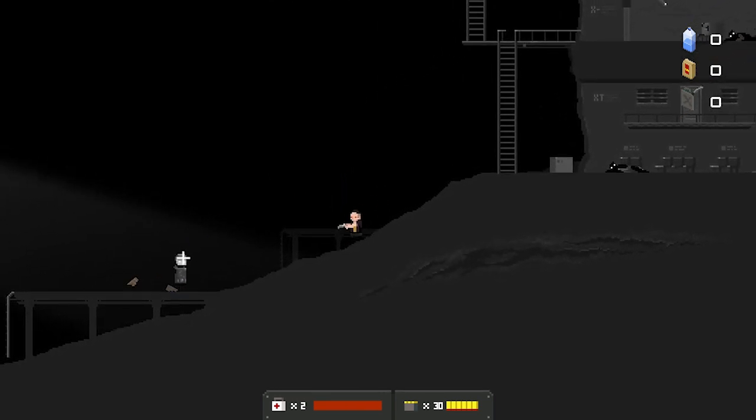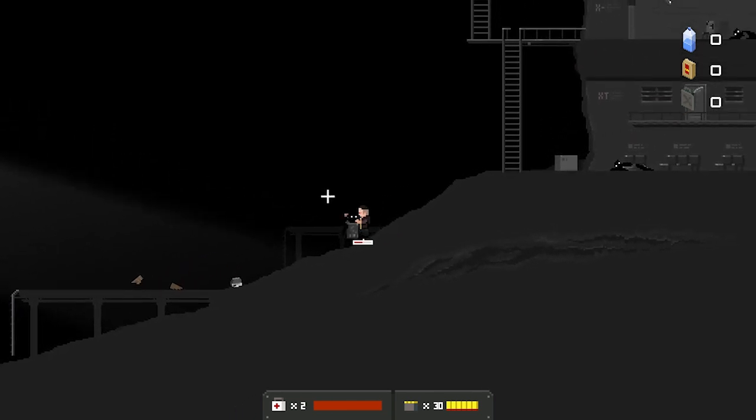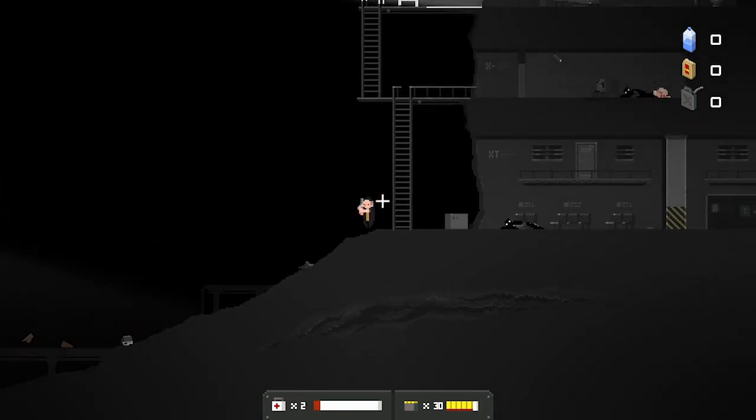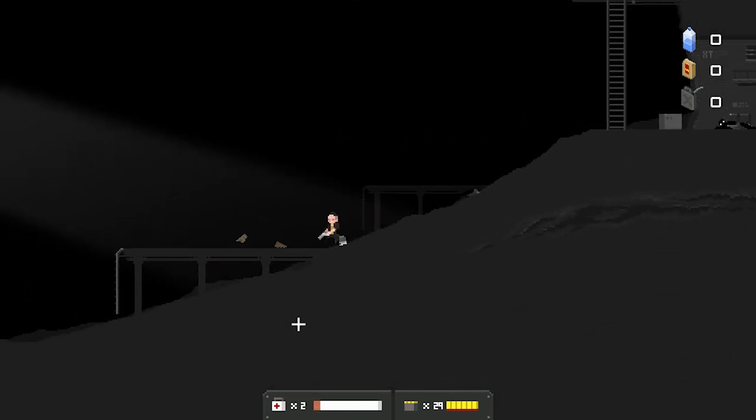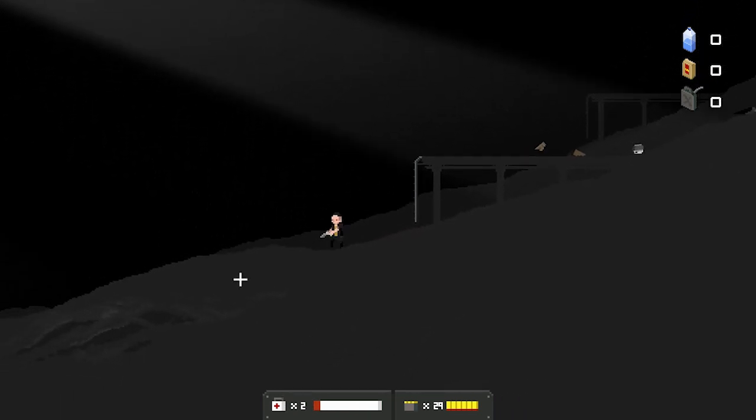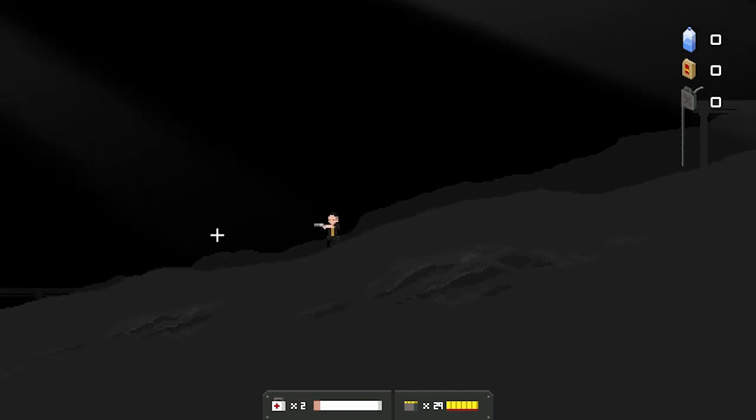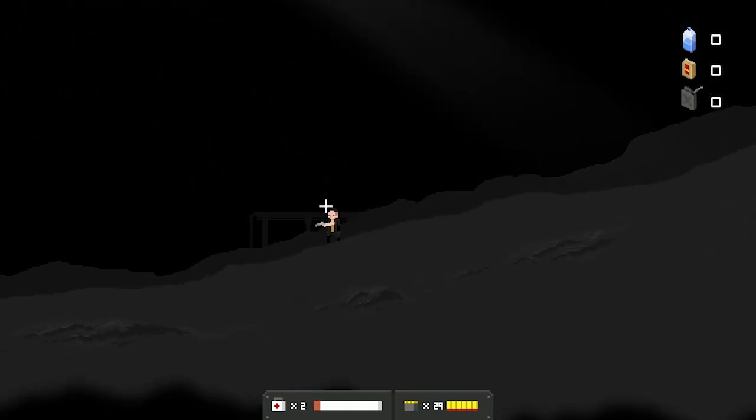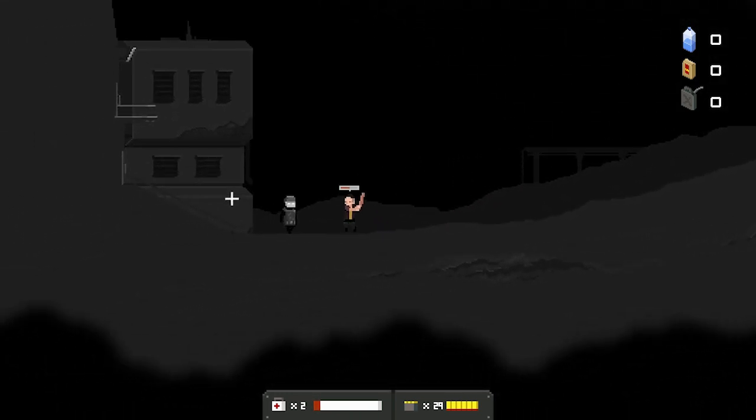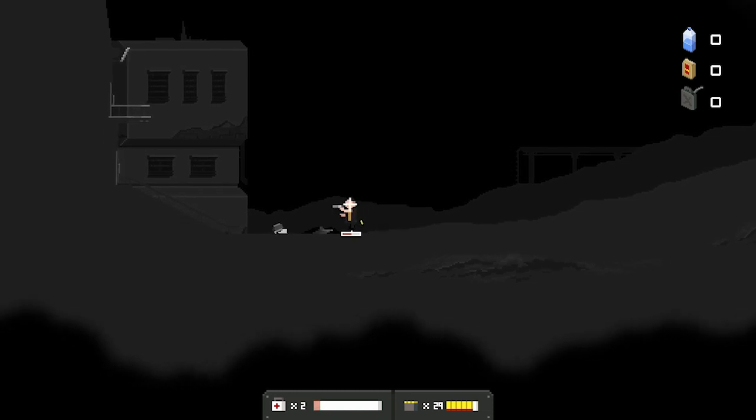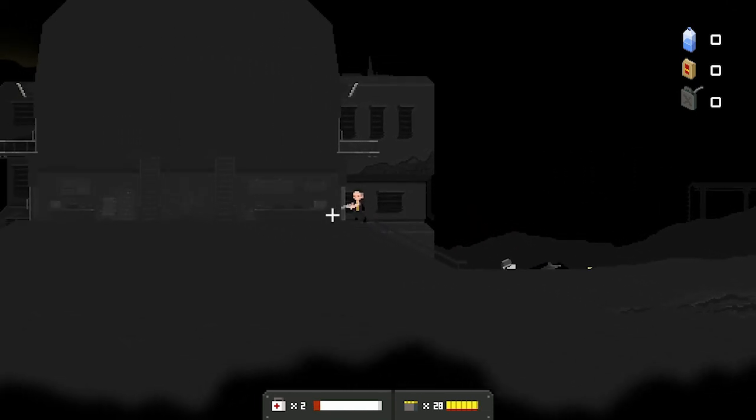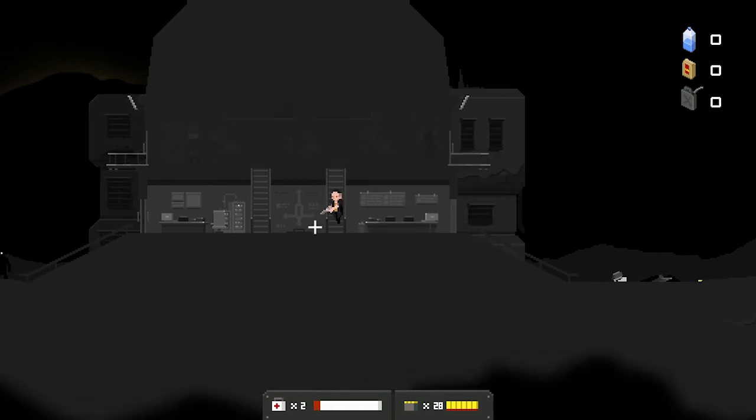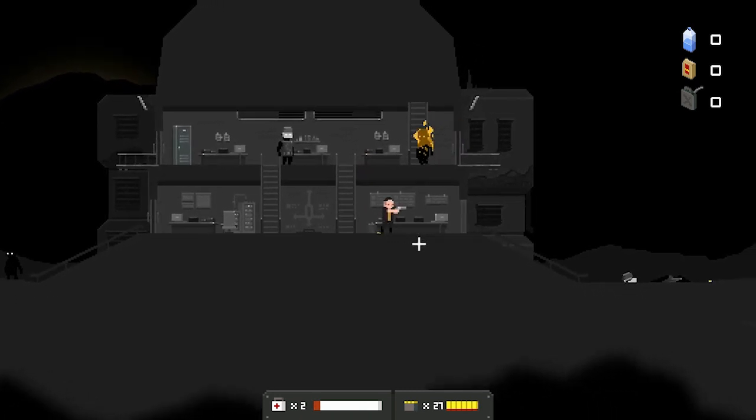Oh, I got it! I got it! Ow! Ow! Ow! Okay! Okay! Fucking ow! I still haven't found anything. I made a part of me. Part of me forgot what I was kind of looking for. I hope those tacos are okay. Are you sure it's necessary to lock the basement? Why not? Hey, what have an uprising? Are we getting ammo? I've got a key. I know, but you're always up top. Oh, shit. I'm just going to take care of that now.